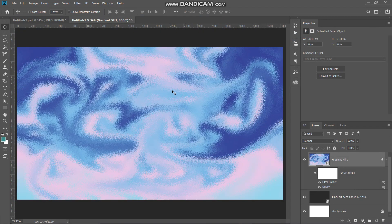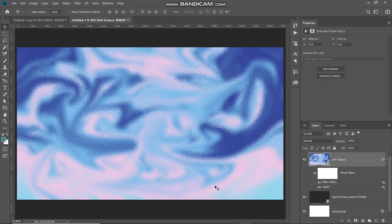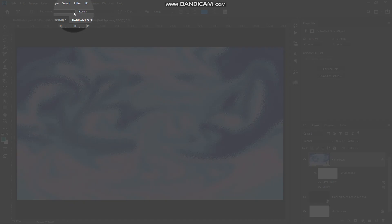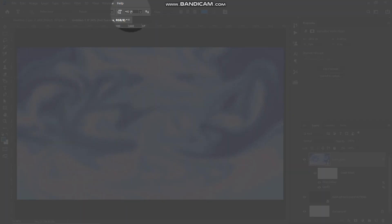Now our foil texture is completely ready. Let me rename this layer as 'foil texture' to avoid any confusion. Once you are done creating your holographic foil texture, the next thing we need to do is type in our text. Select the Horizontal Type Tool, click the font dropdown and select any font of your choice — the download link for the font I'm using is in the description below. If you don't know how to install fonts in Photoshop, that link is in the description as well.